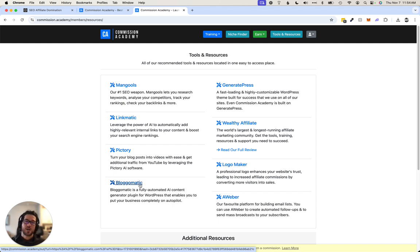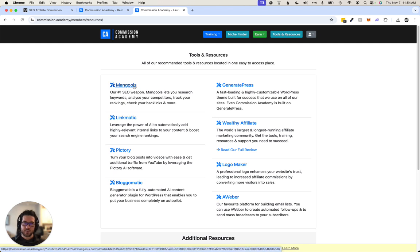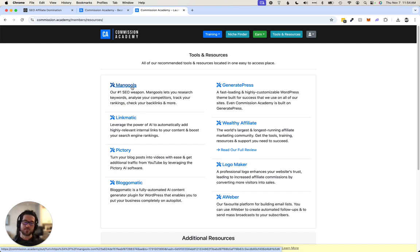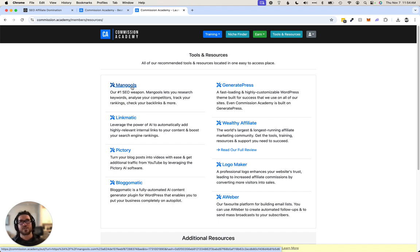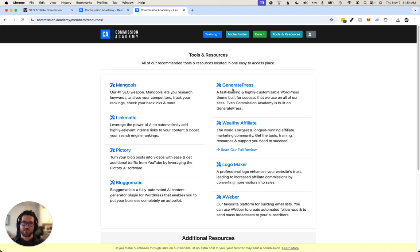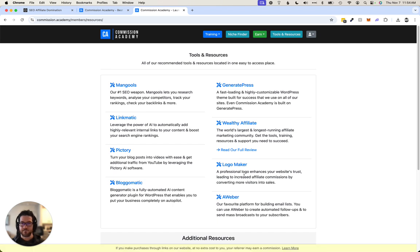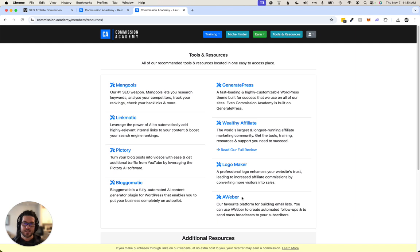Really cool. And Mangools is, you know, I'd come across it over the years, but it's an affordable solution. Kind of like, it does keyword research, rank tracking, and some other things. And GeneratePress is the WordPress theme that I use and recommend.